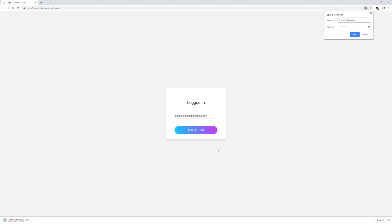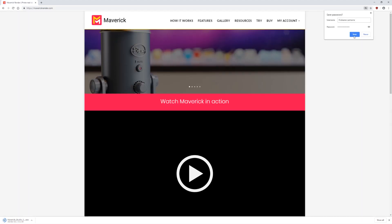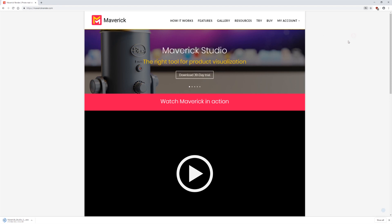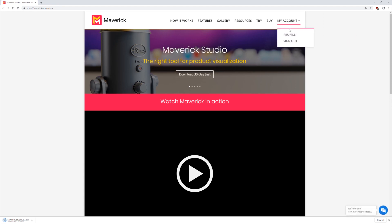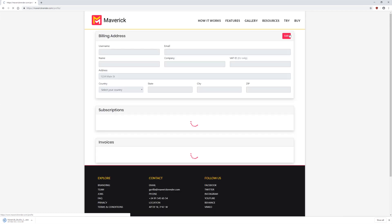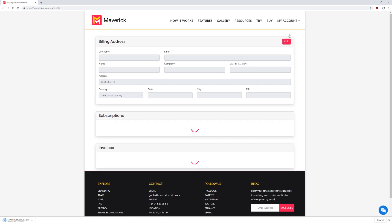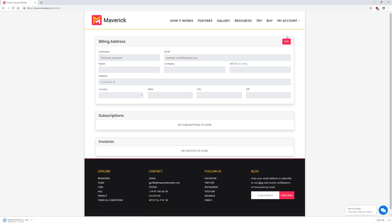There you are. Your new account has now been created and you will be redirected to Maverick's homepage. You are now logged in and you can check your account by clicking My Account and selecting Profile. All your user details will appear here, for now nothing shows in the subscription or invoice areas.